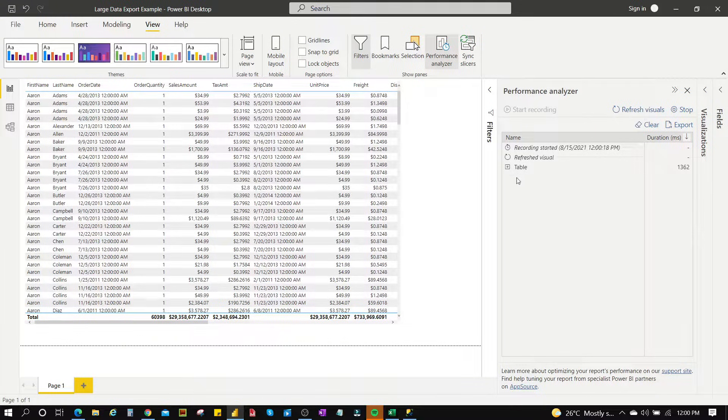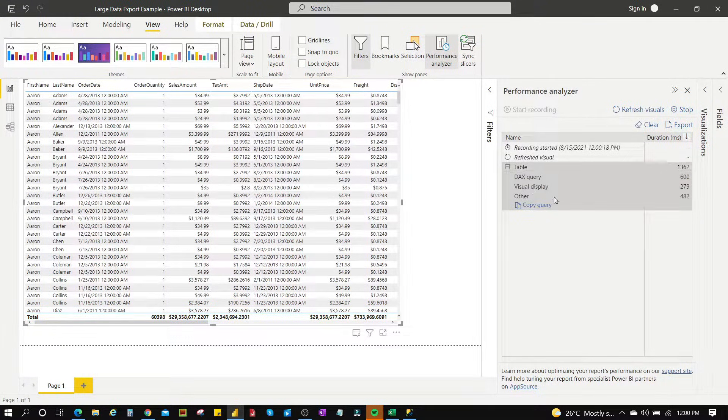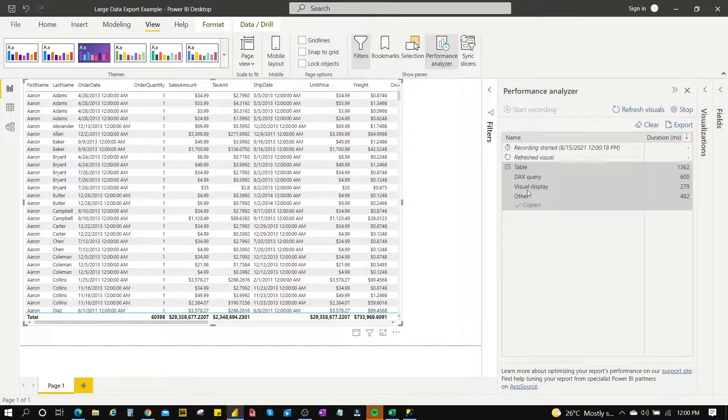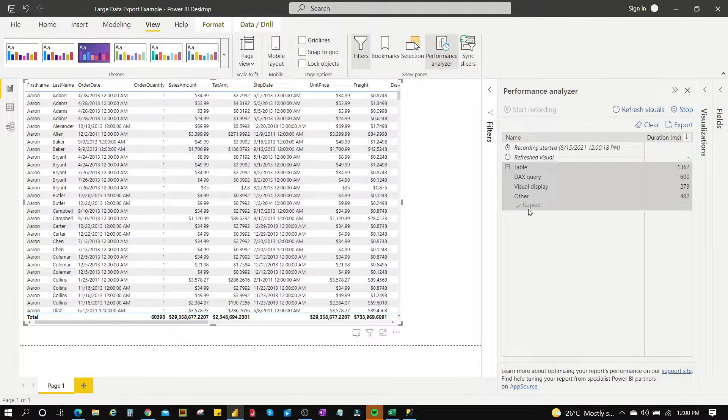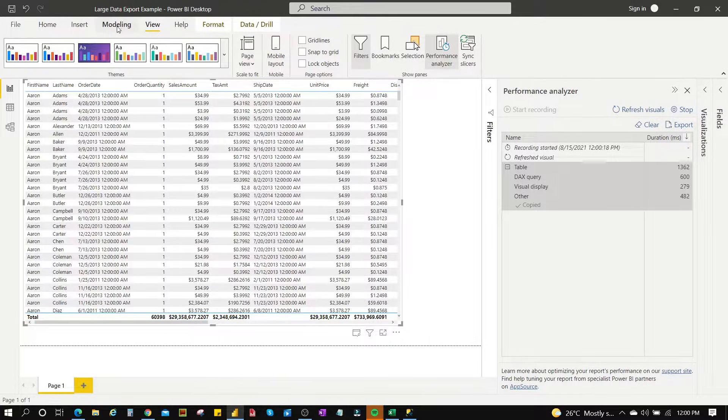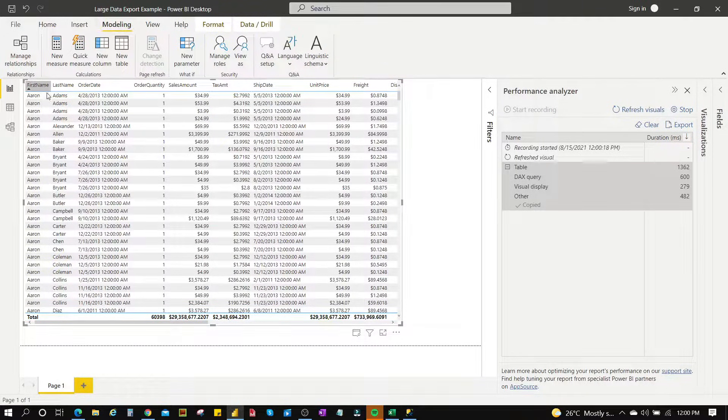Instead of recording, we just refresh the visual, expand the table, copy the query. This is the query that ran from just this table. I usually prefer to go to the data view before I add a new table just to know when it's added.